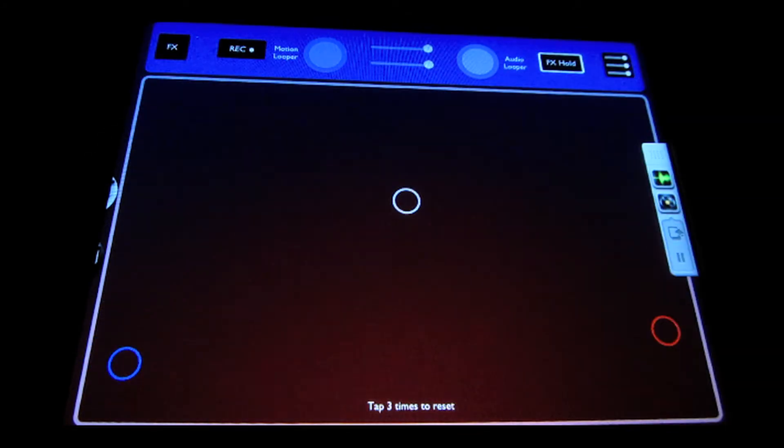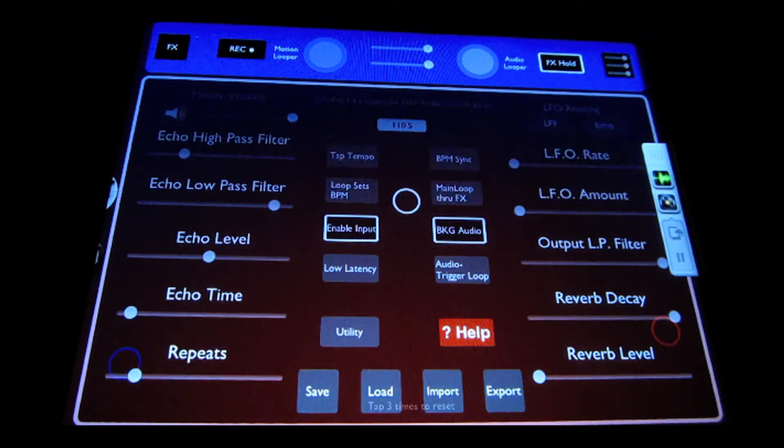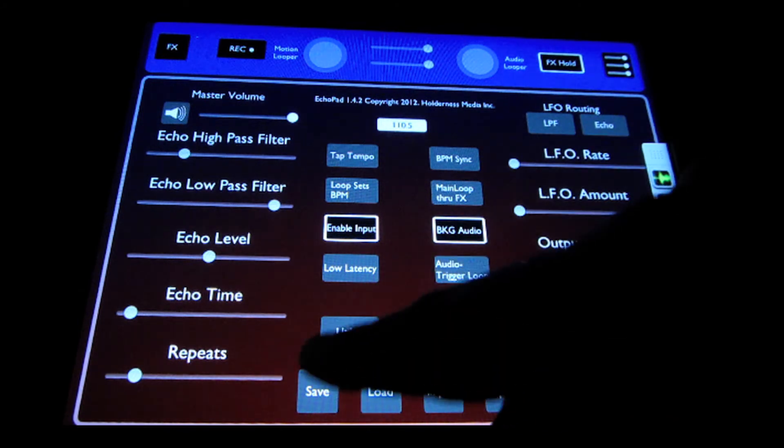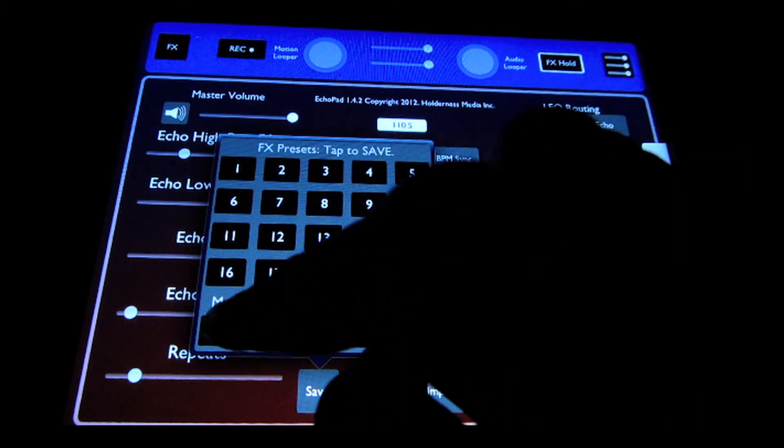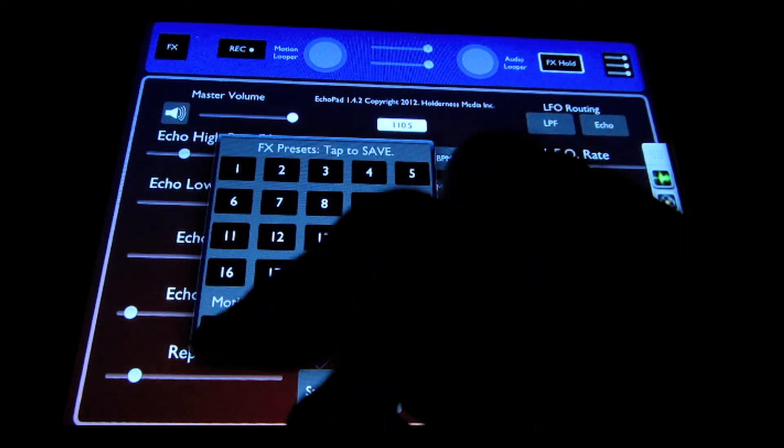Now once you've created a motion loop that you like, you can come in here to the save menu, go ahead and save it to a slot.